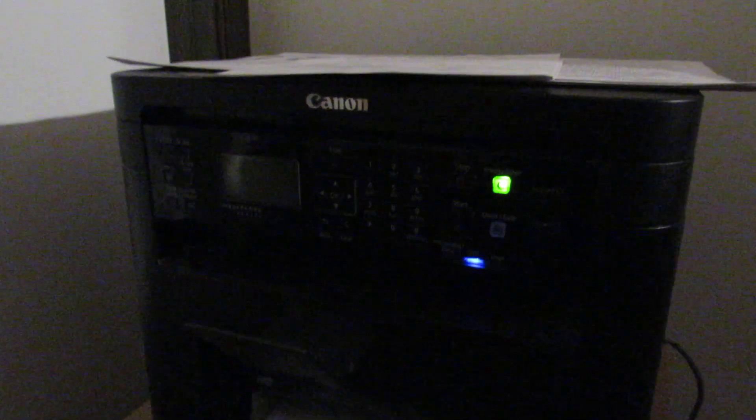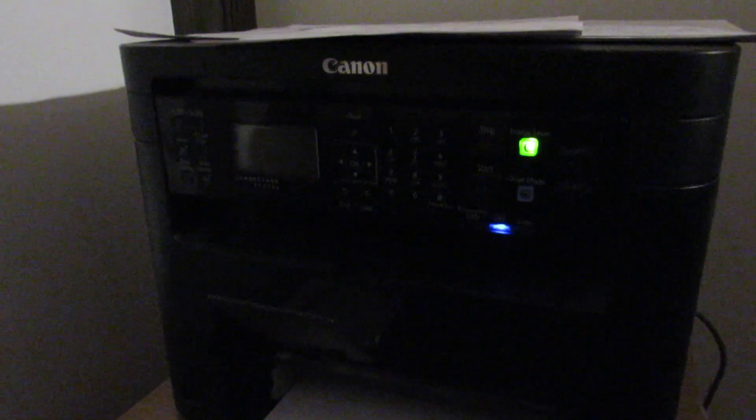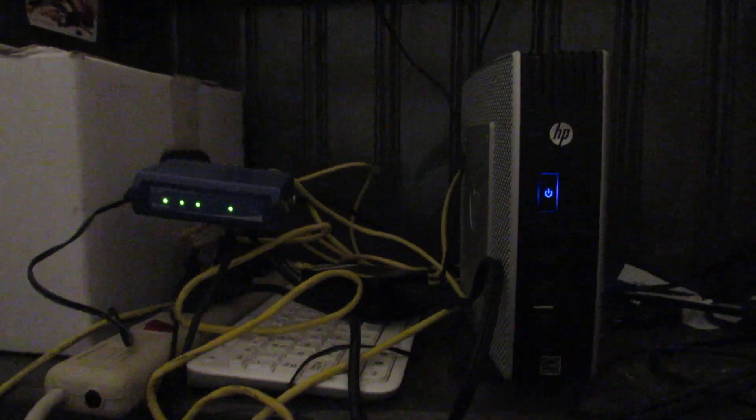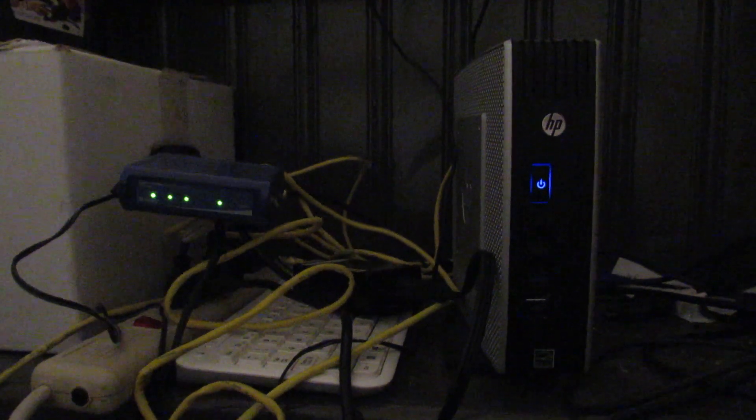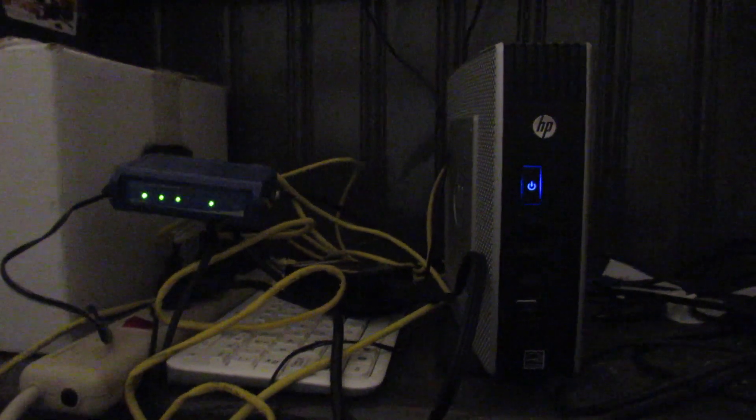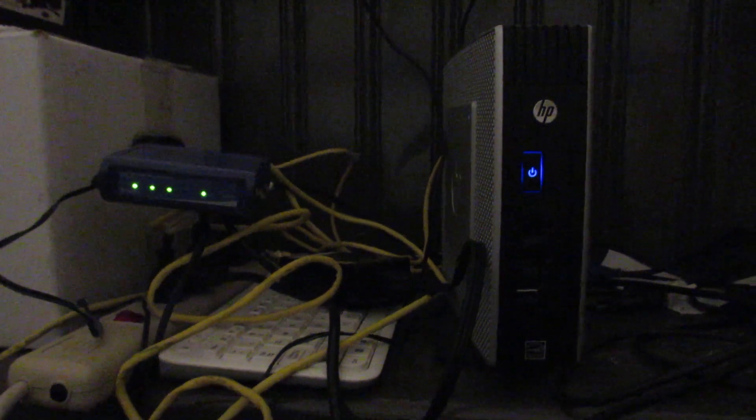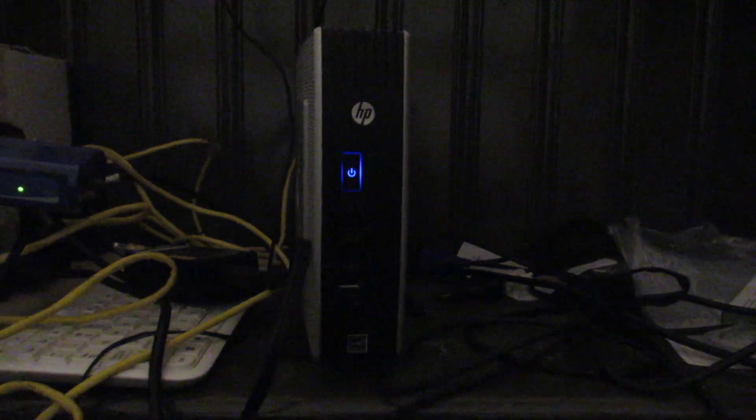For a while I used this as a PBX. For another period of time I used it as a printing and scanning server with this Canon MF-232W right back here. It was just useful to have a full PC close to it for managing scanning because I'd have to be down here in order to scan a document.